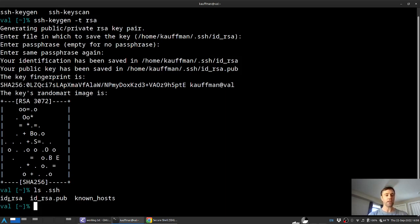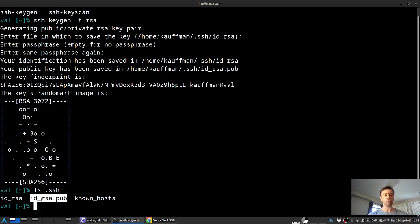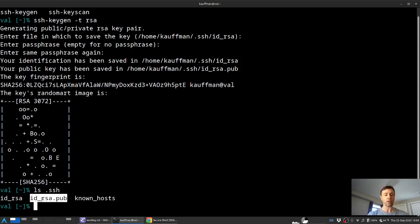The ID RSA is sort of like an identifier that should be kept secret at all times, but the public partner to this can be spread to any other machines that you want to log in to allow passwordless access.